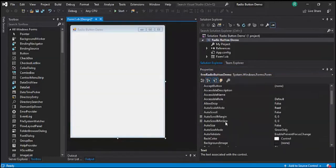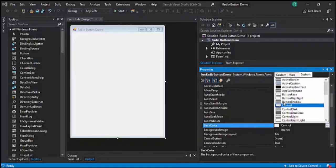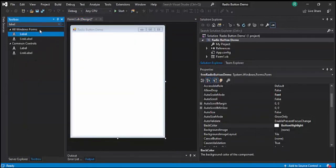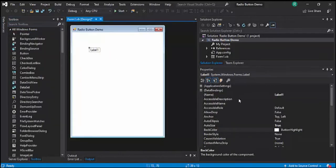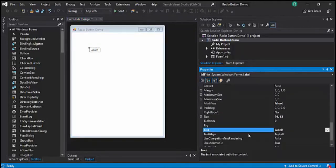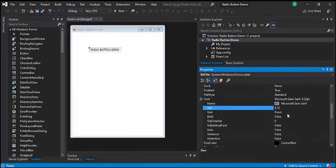Let's change the back color to Button Highlight. Now we're going to make use of different controls such as text boxes, labels, and of course Radio Buttons. So let's add a Label, name it LBL_Title, and set its text to Radio Button Demo. Then let's change the font size to 20.